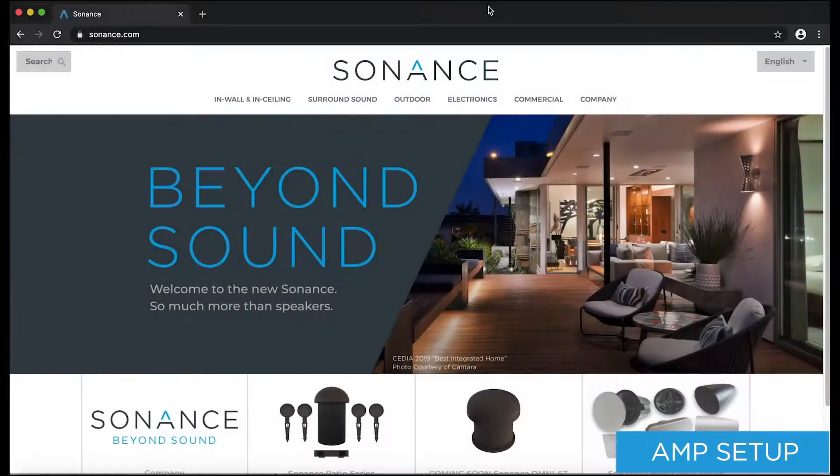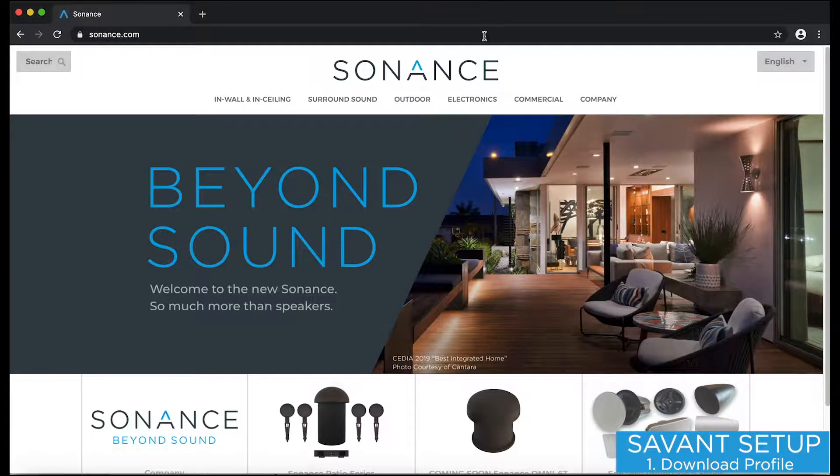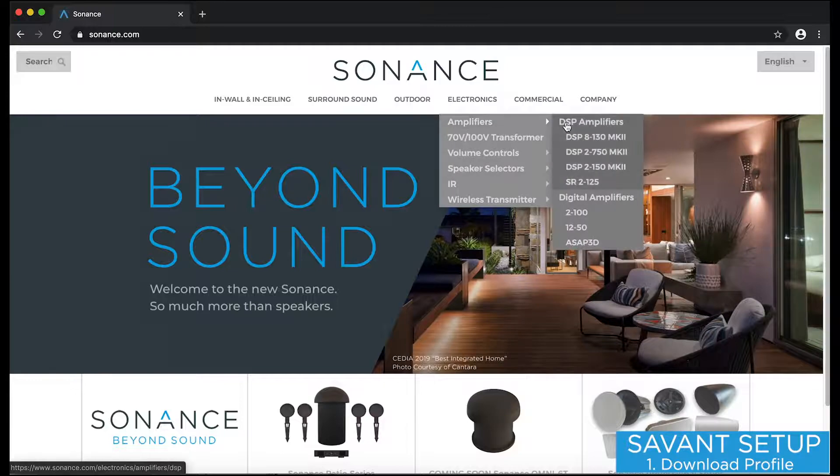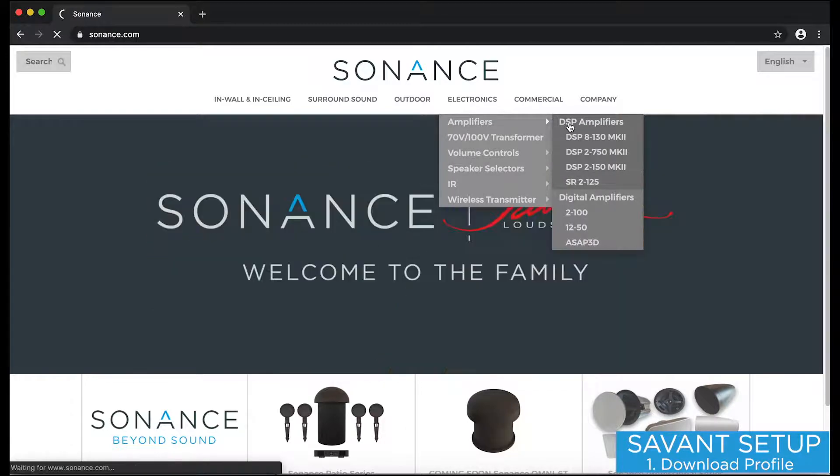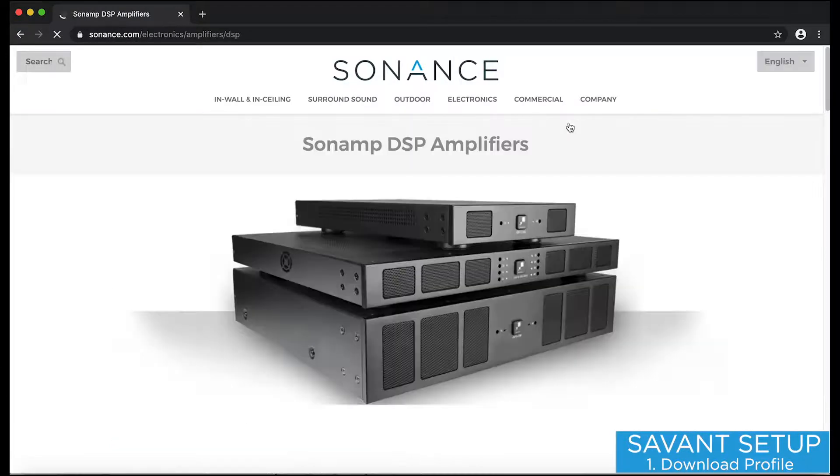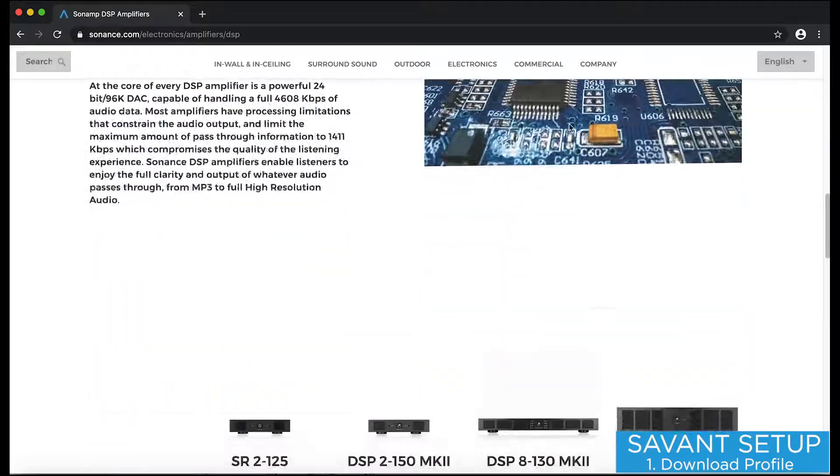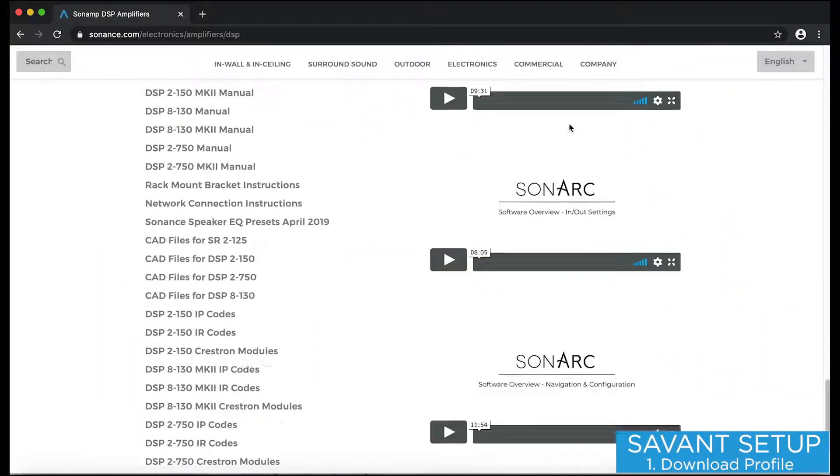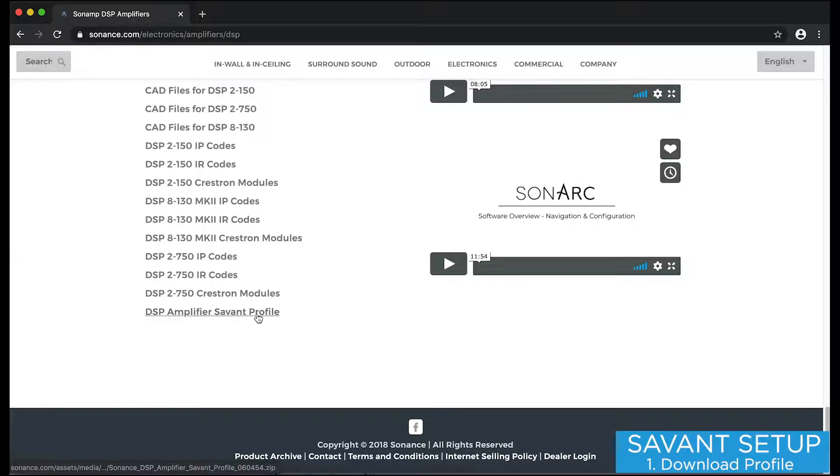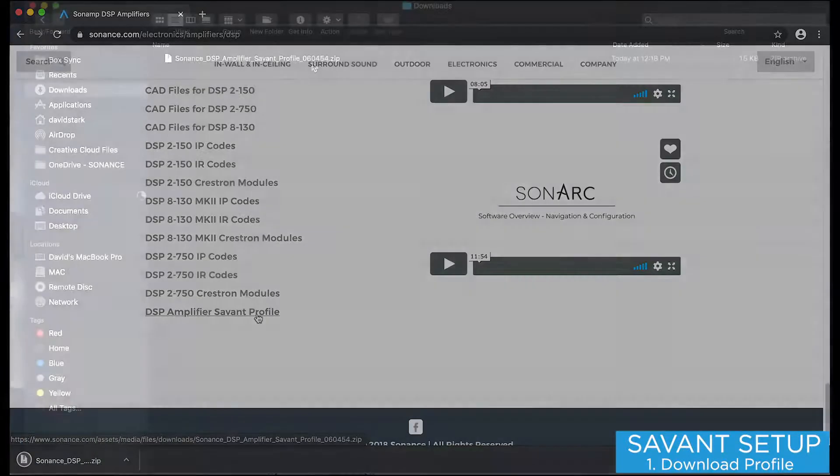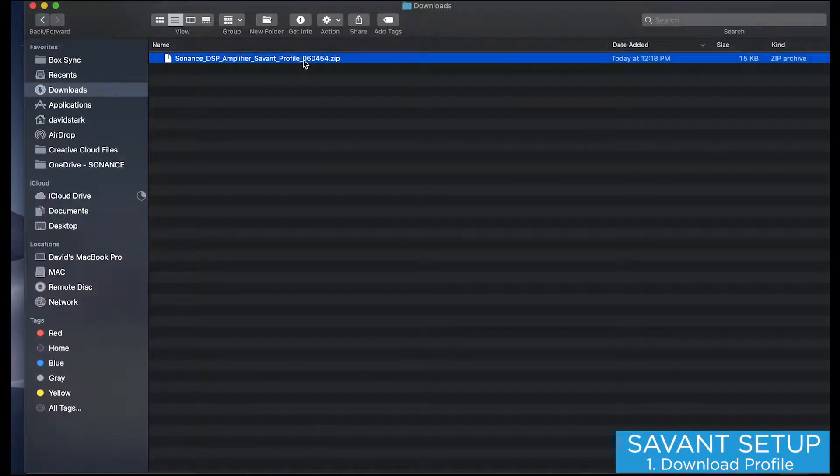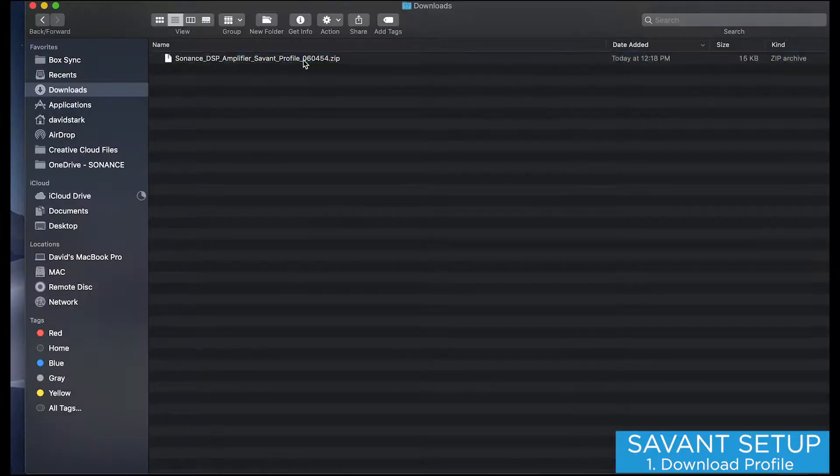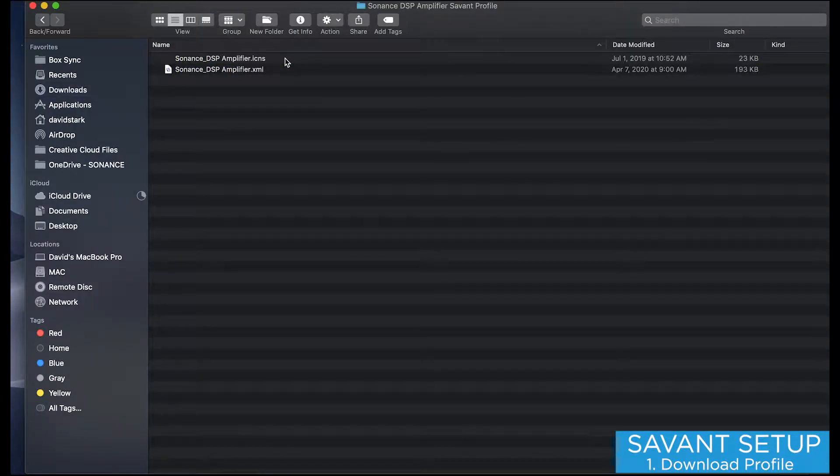Now that I've configured my amplifier, I'm going to download the amp profile so that it can be added to my Blueprint config. To download the Savant profile, I'll go to sonance.com and I'll navigate to the DSP Amplifiers page. At the bottom of the page, there's a link to download the profile. I'll click the link and the profile will be saved to my downloads folder. Now I'll unzip the file, and I can see the profile as well as the image file for the component profile library.